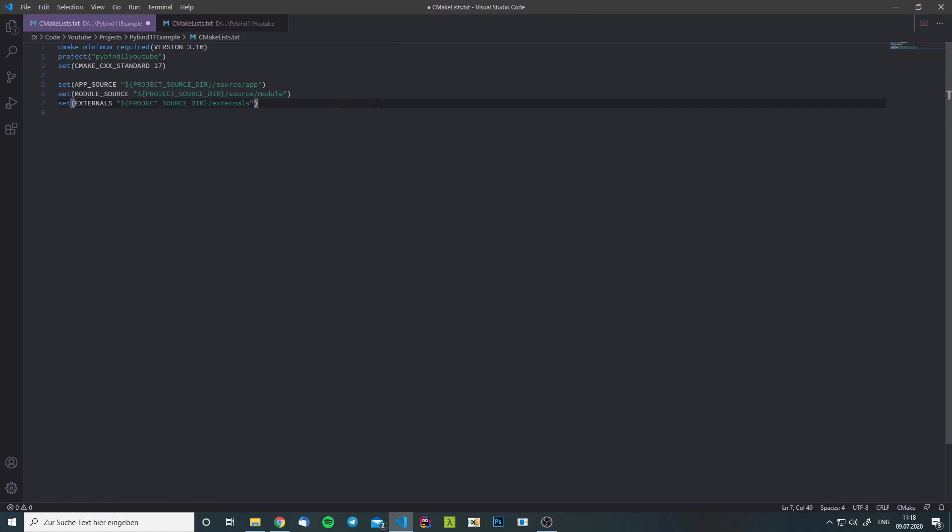Next, we define some paths to the directories with the source code, so we have app source, module source, and externals.